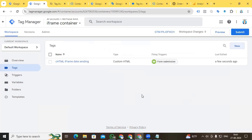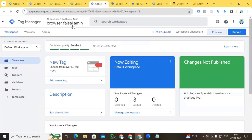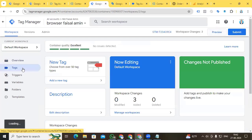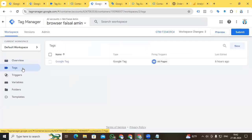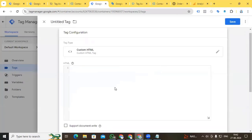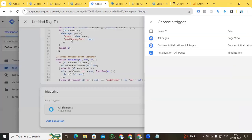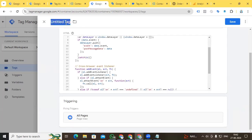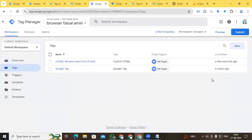Now go to the main website container — we also need to create a tag here to receive the data being sent from the iframe container. Go to New Tag Configuration, select Custom HTML, and paste the code. Set the triggering to All Pages, and name the tag 'Custom HTML - Received Data from iframe'. Save it.